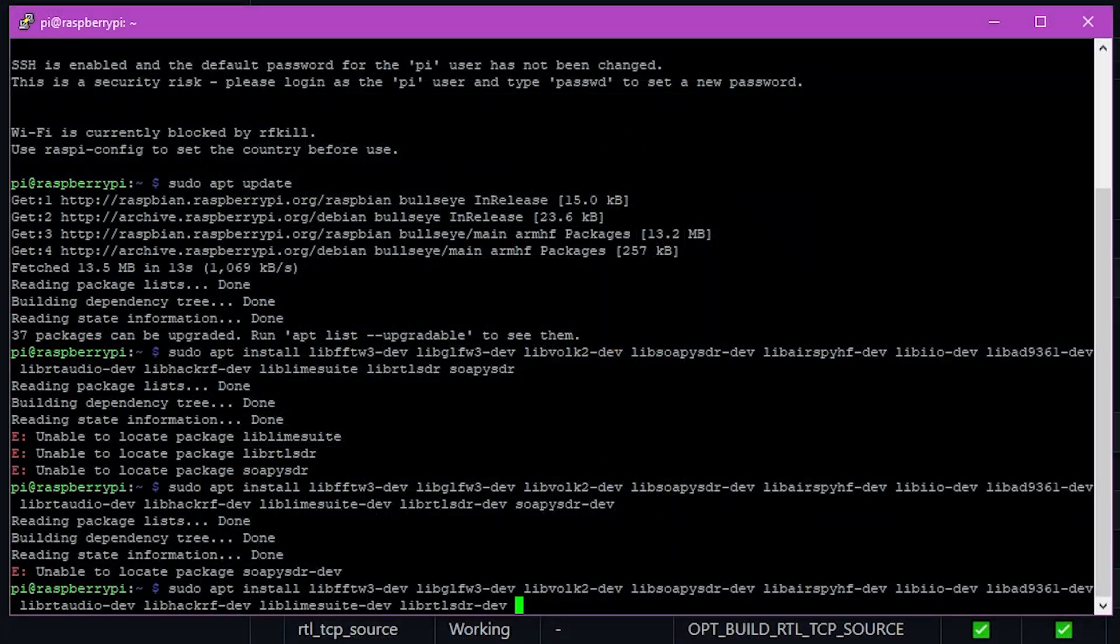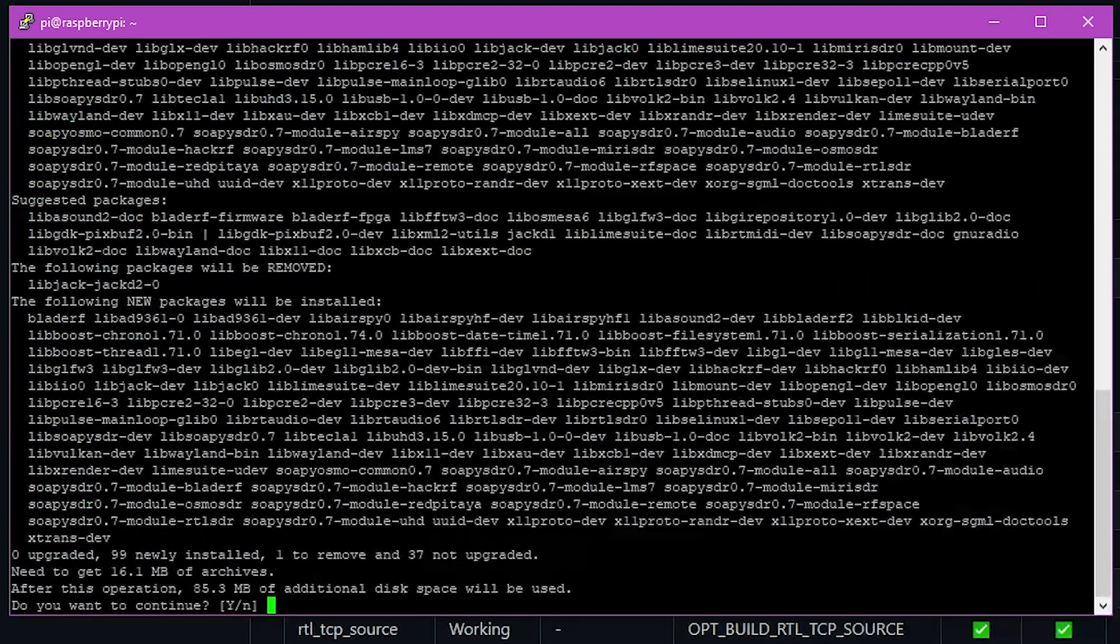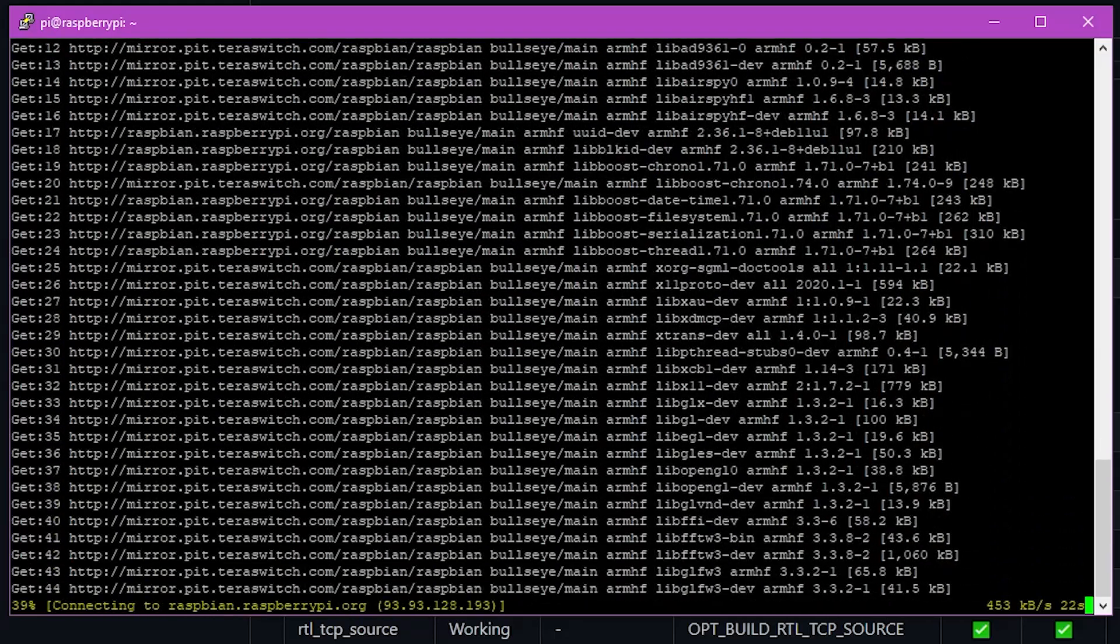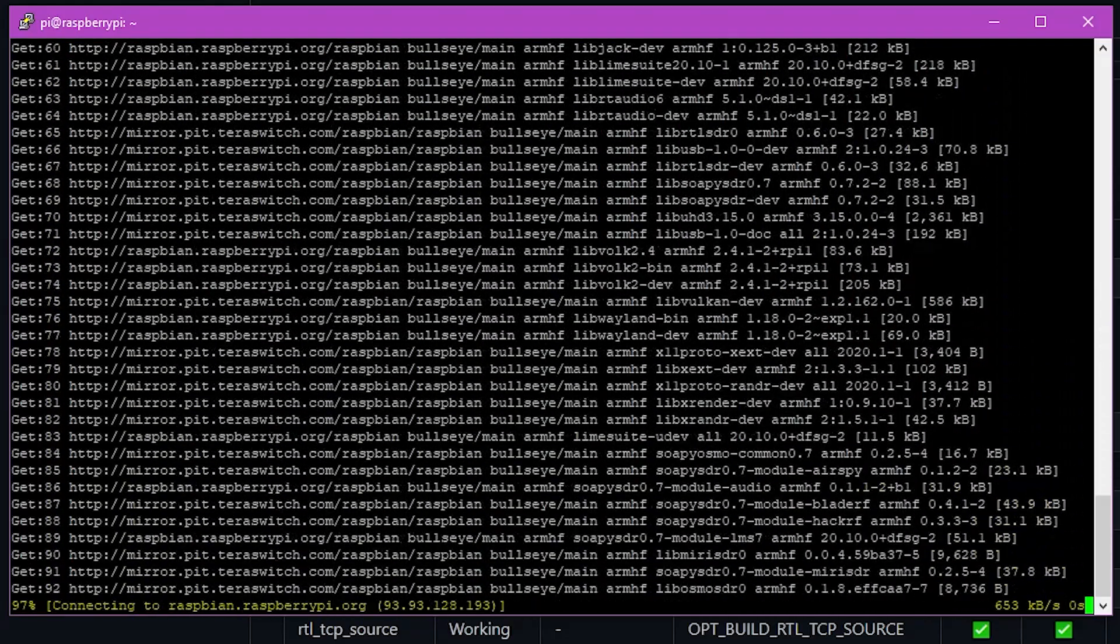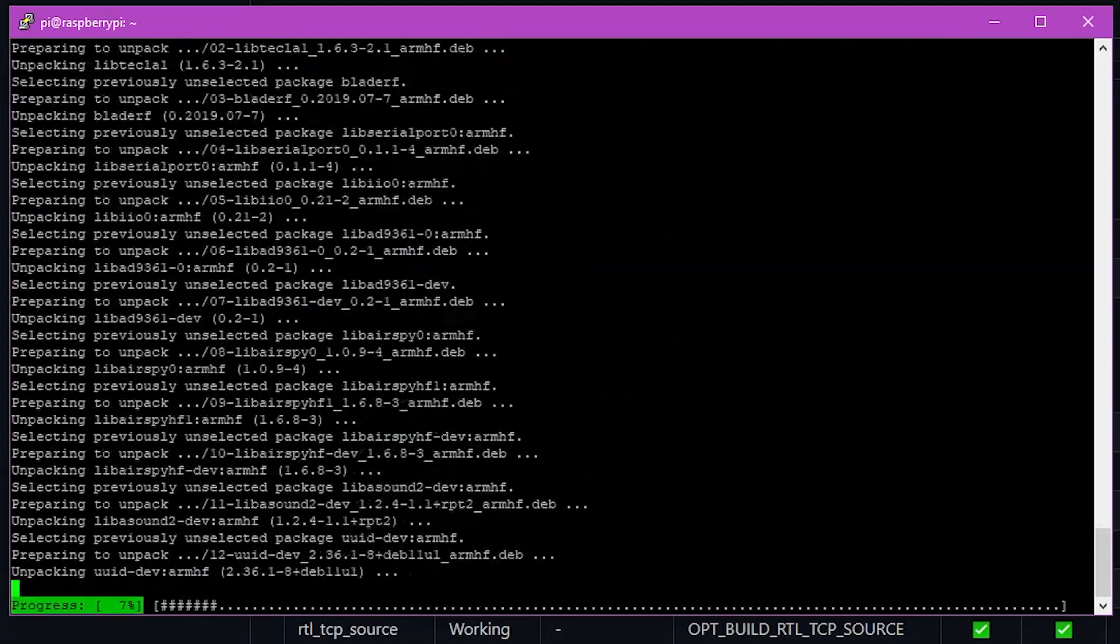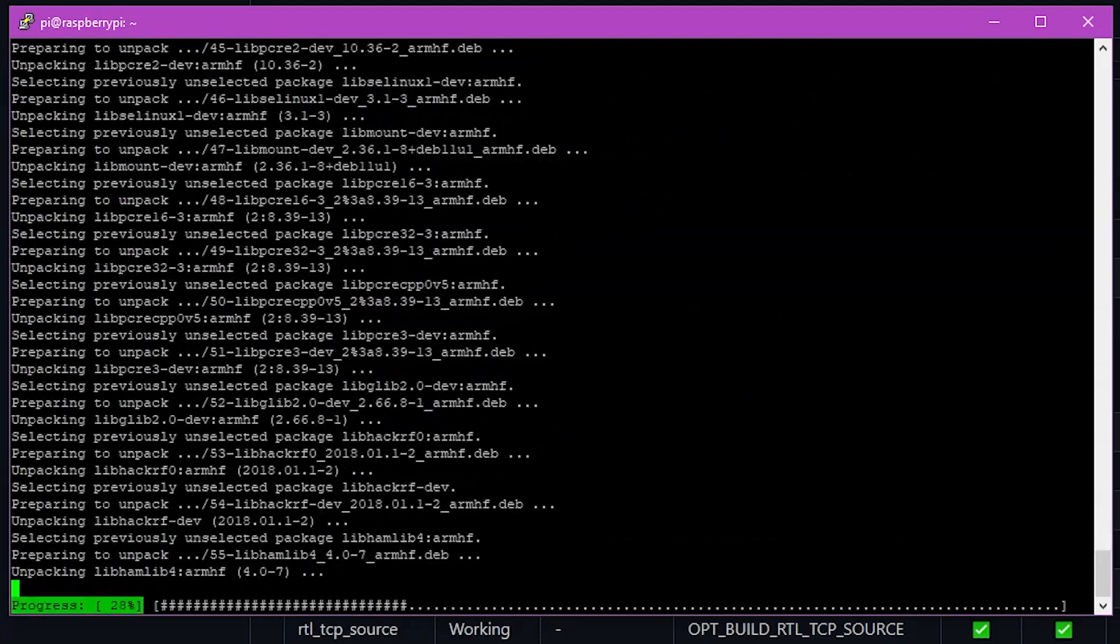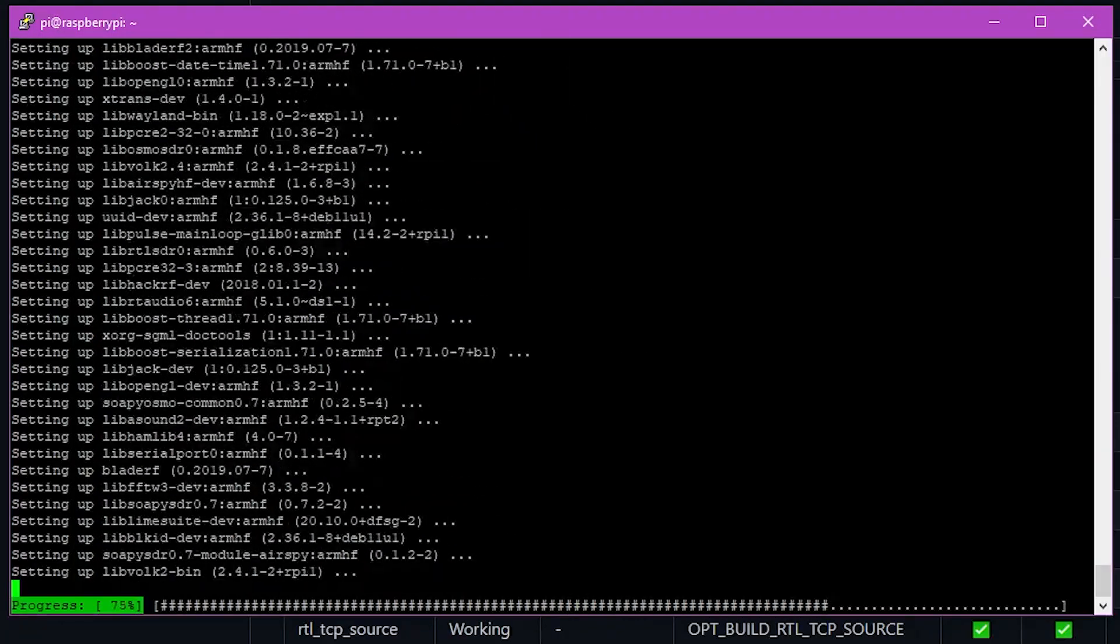Once we have our list of dependencies and libraries we wish to install, we'll go ahead and run this nice long command here. Once this is executed, it's going to download and install all the various packages that we're going to need, and then from there we can move on to our next step in the installation process.